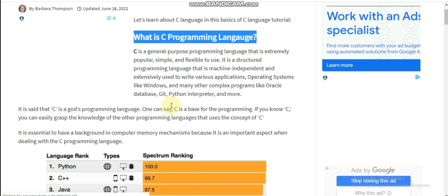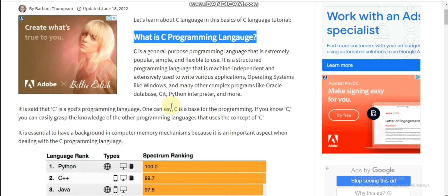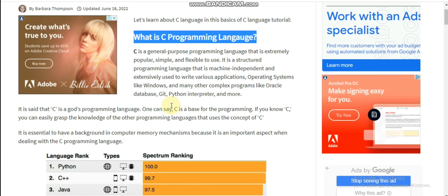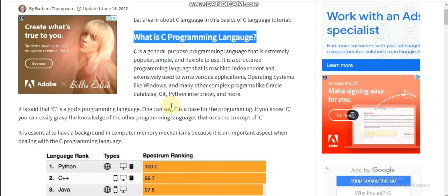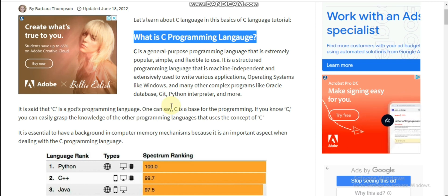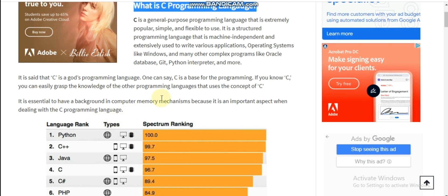It is a structured programming language that is machine independent and extensively used to write various applications, operating systems like Windows, and many other complex programs like Oracle.